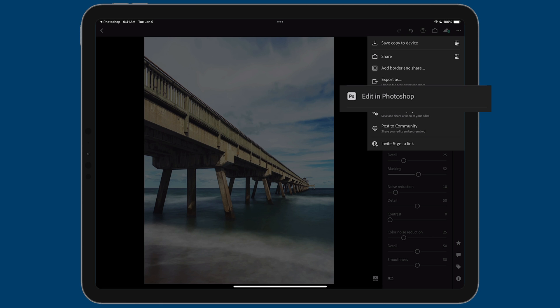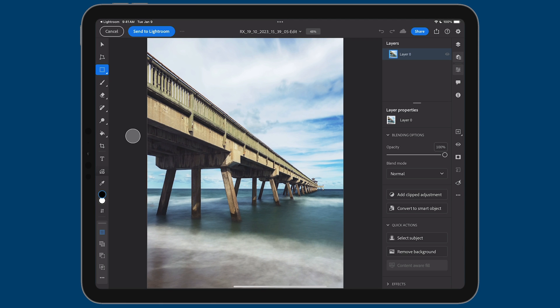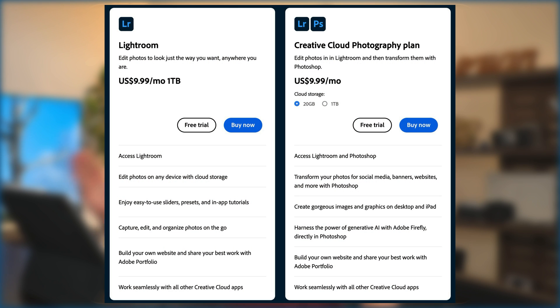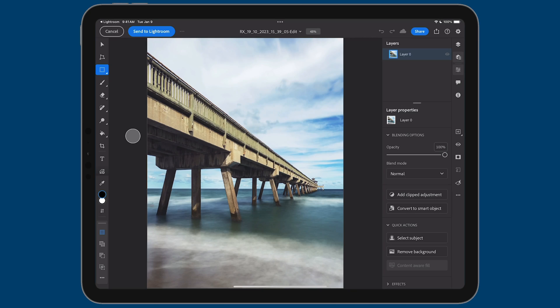The photo is now in Photoshop for iPad. Two quick prerequisites: first, you need to be subscribed to Adobe's Photography Plan or the All Apps Plan — the Photography Plan gives you access to both Lightroom and Photoshop. If you're on the Lightroom-only plan, this won't work. Second, make sure you have the latest version of Photoshop from the App Store, because that's the version with generative fill technology.